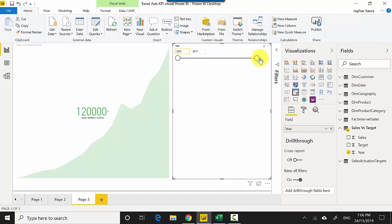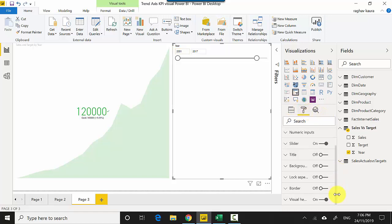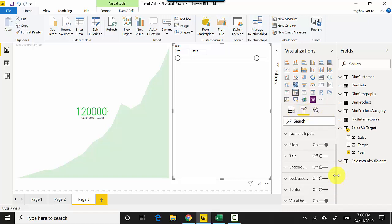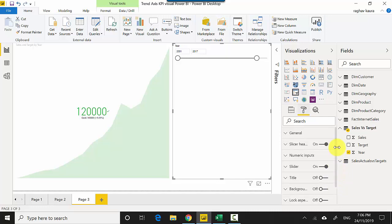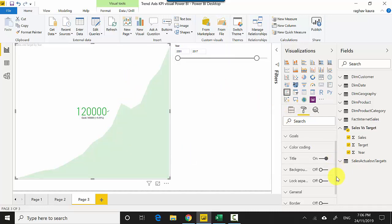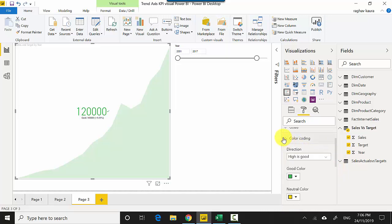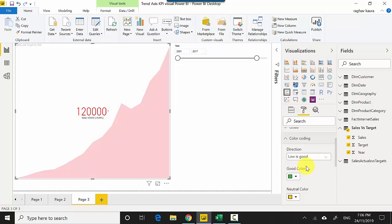I'm going to select the KPI visual first and let's see color encoding. High is good, so we can turn it around by saying low is good. That's about all I wanted to take up.